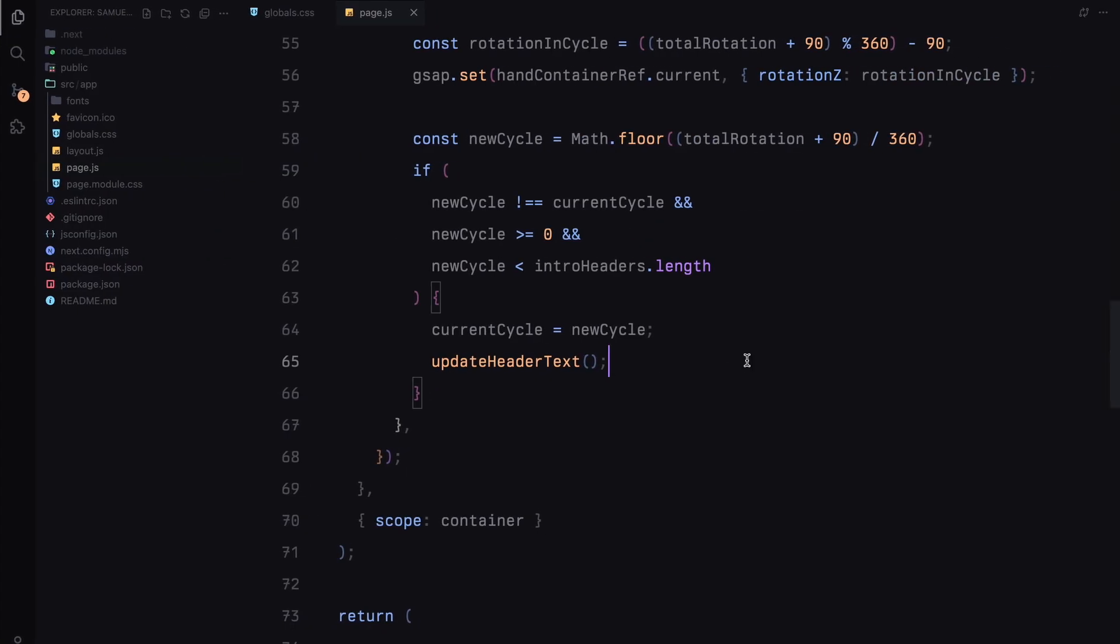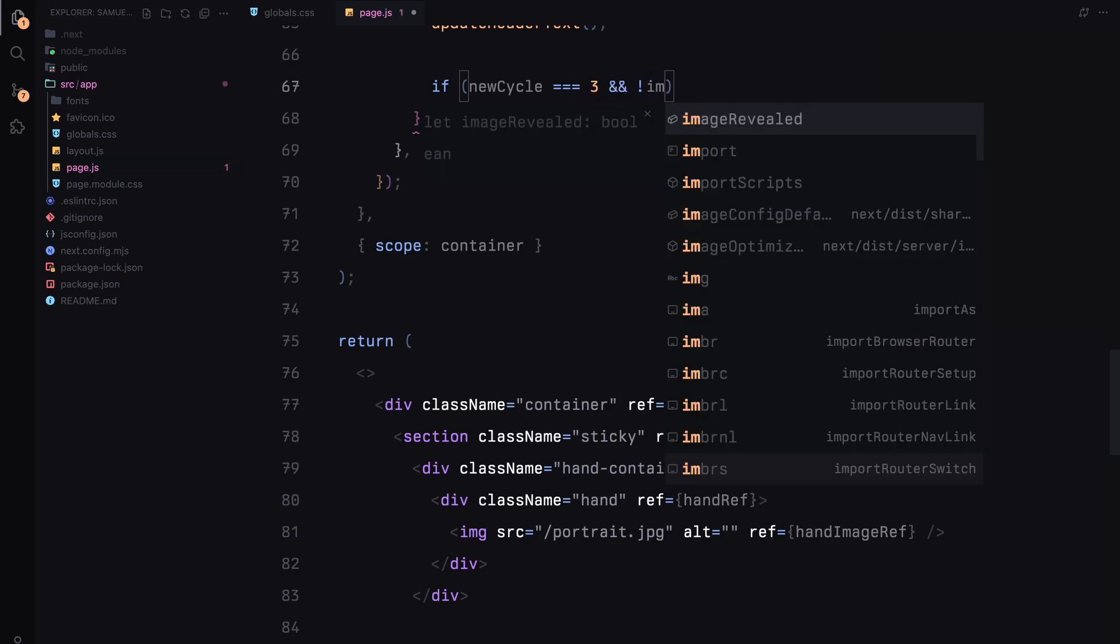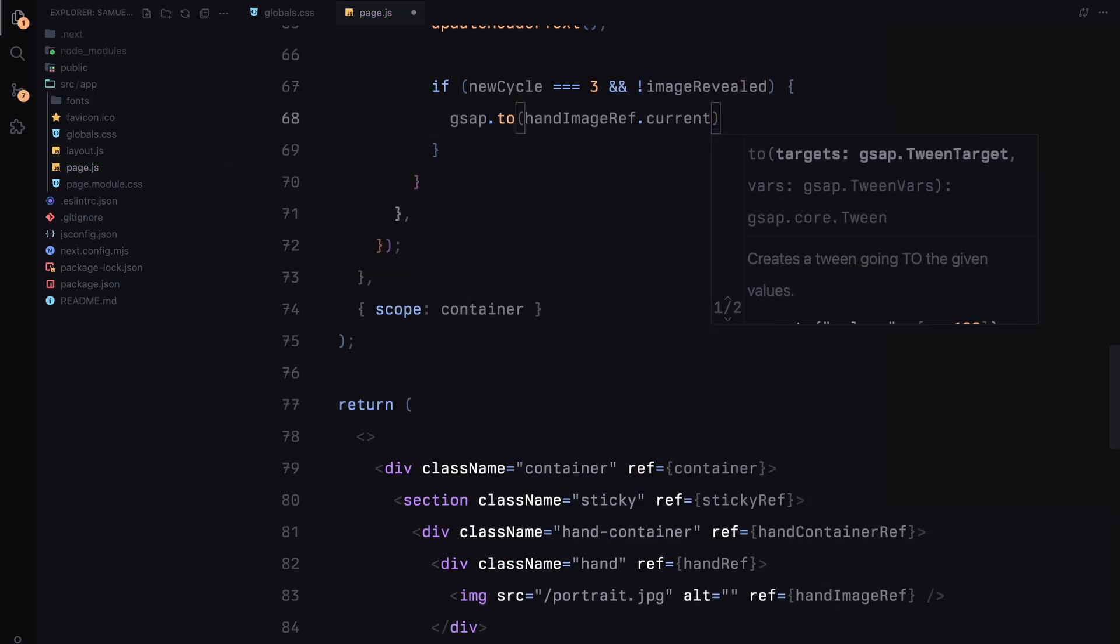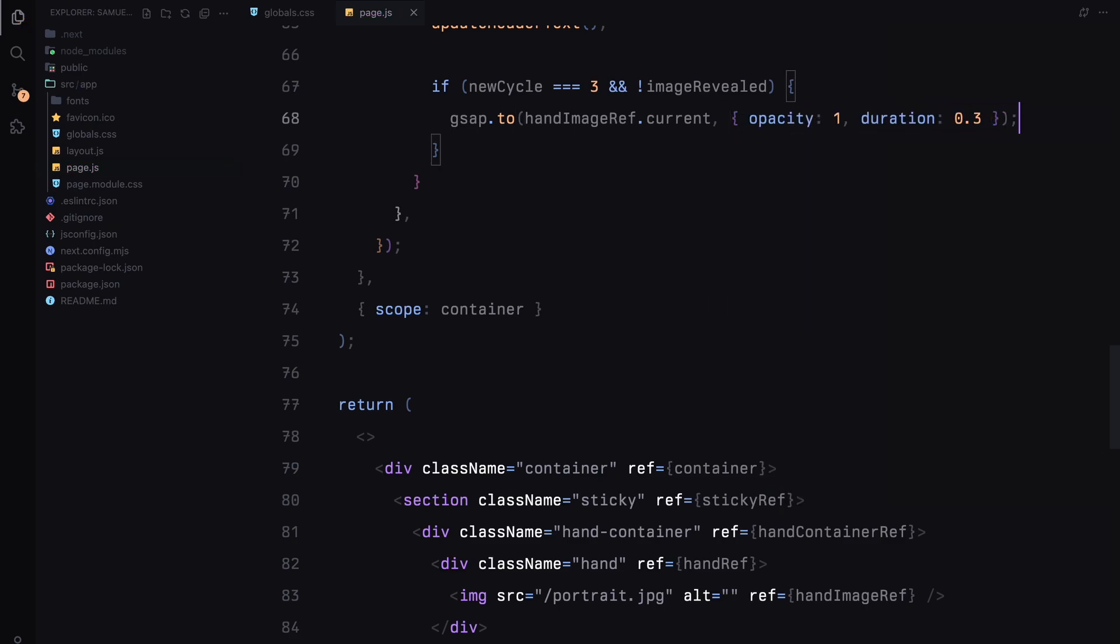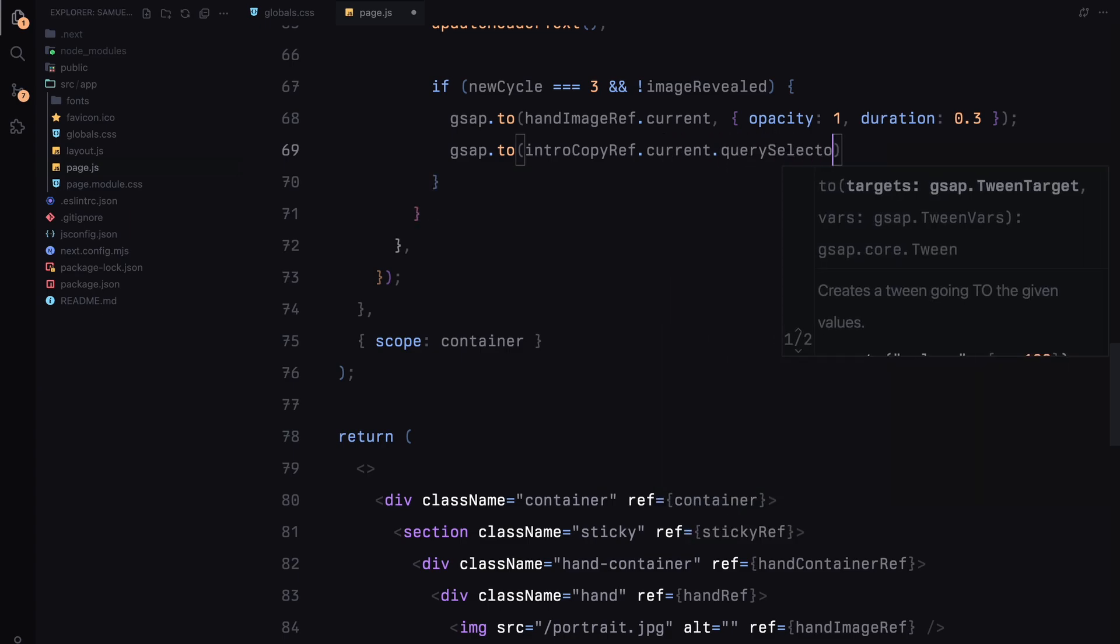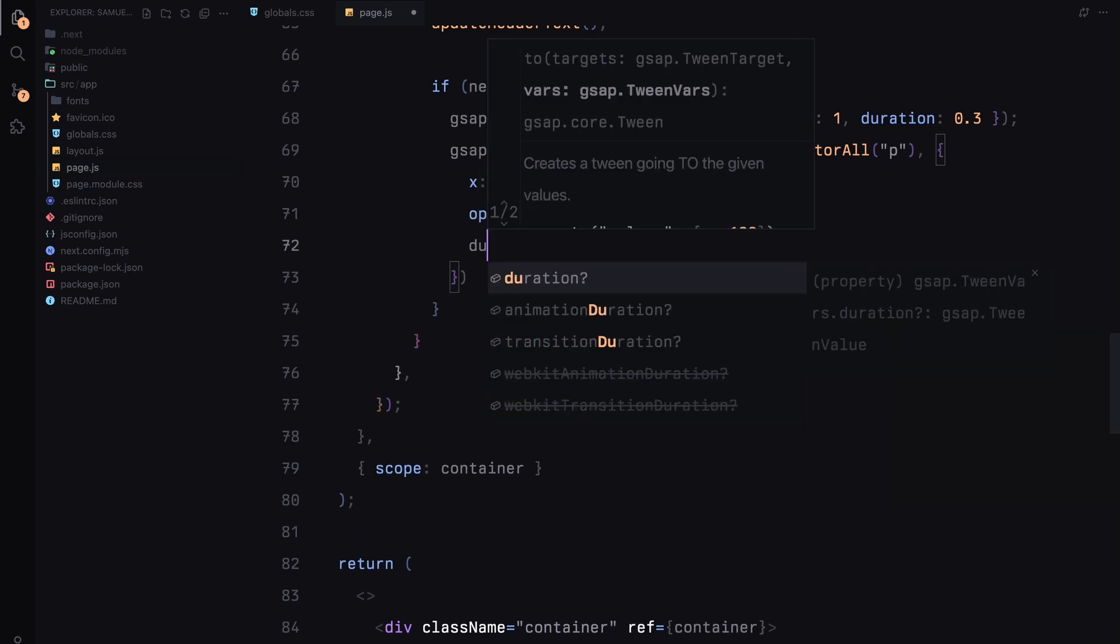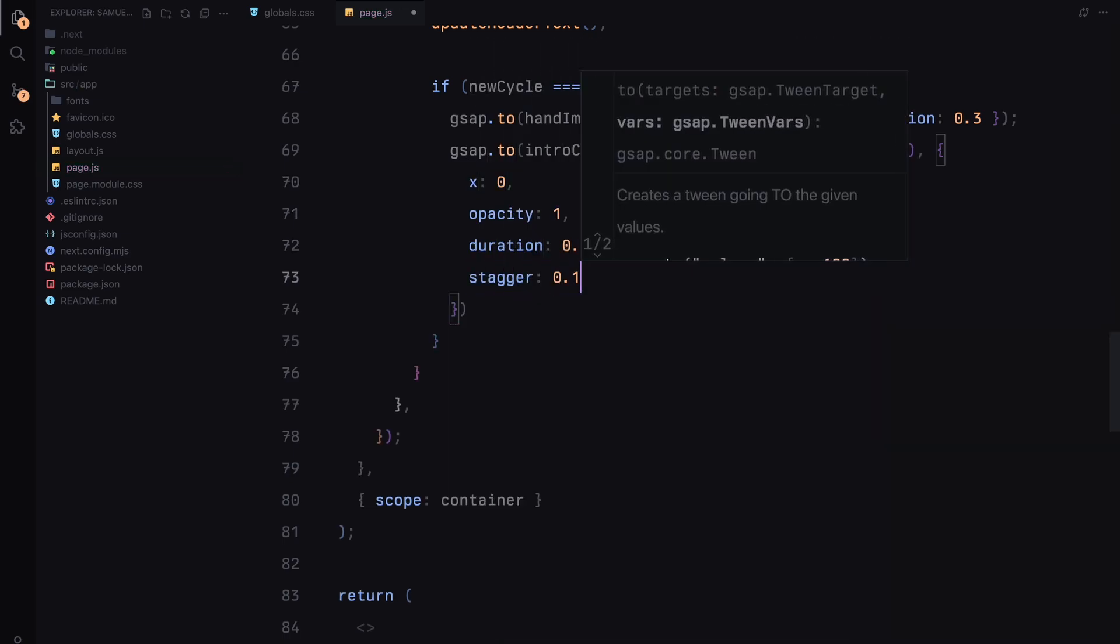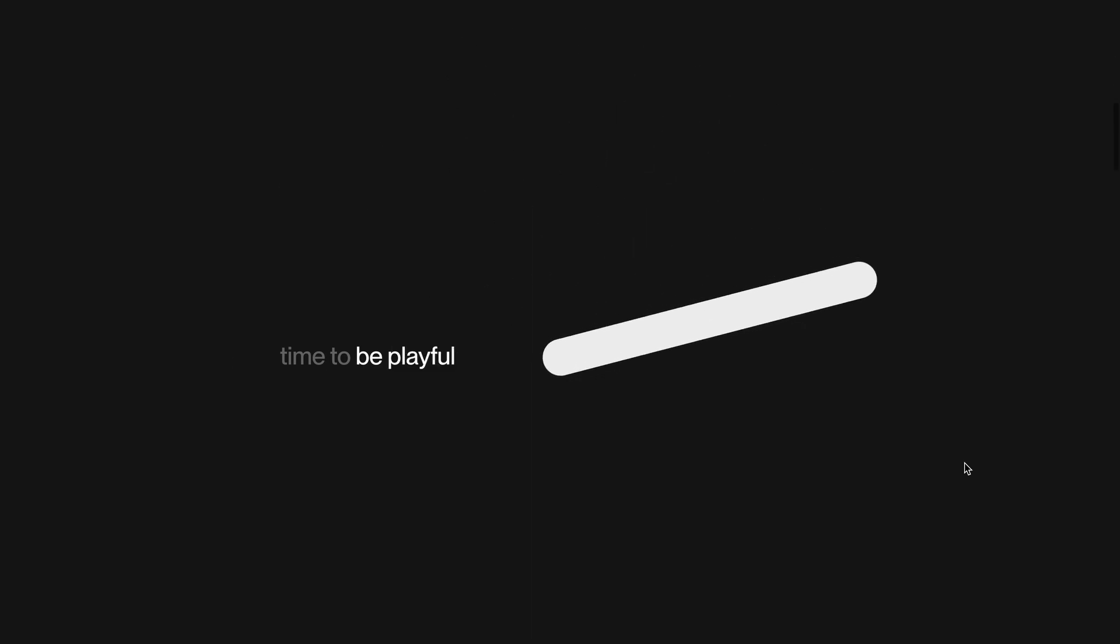Next, I'll create an effect to reveal the image and animate the paragraphs based on the scroll cycle. Inside the ScrollTrigger's onUpdate callback, I'll check if we have reached the third cycle and whether the imageRevealed flag is false. If both conditions are met, I'll use gsap to animate the hand image by setting its opacity to 1 over a quick 0.3 seconds. This reveals the image in sync with the scroll. Next, I'll animate the paragraphs in the intro copy section. Using gsap's to method, I'll set x to 0 and opacity to 1 with a 0.5 second duration and a slight stagger of 0.1 seconds between each paragraph.